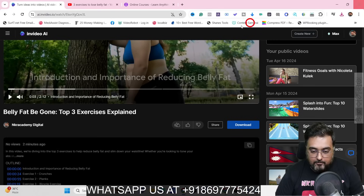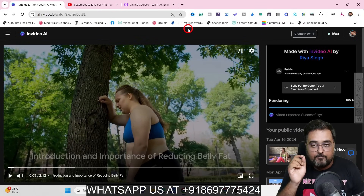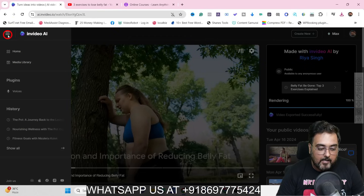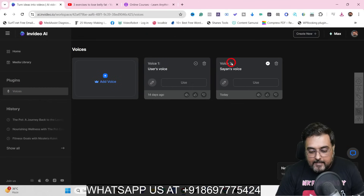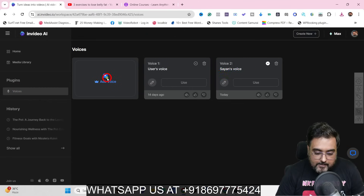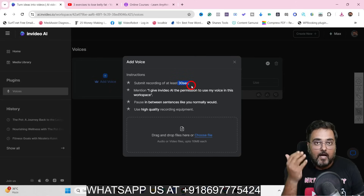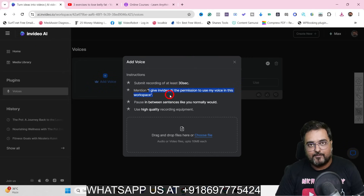Now I want to show you another very powerful part — voice cloning. Head over to the three-bar menu and click on 'Voices.' I've already got my voice cloned here. To add a voice, click 'Add Voice,' submit a 30-second recording with your normal articulation, and give InVideo AI permission to use your voice in this workspace.